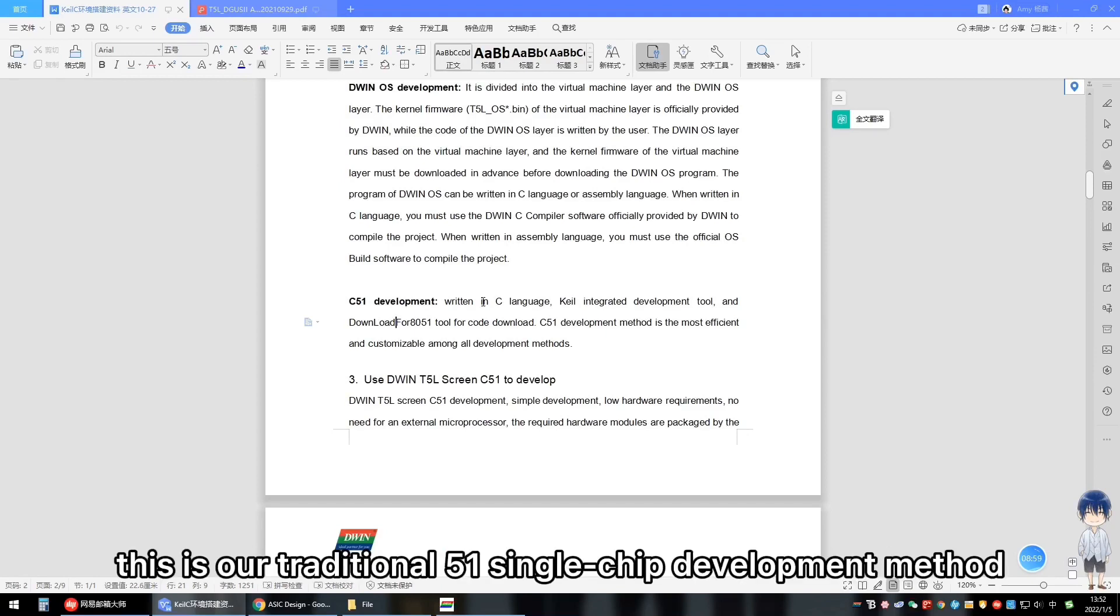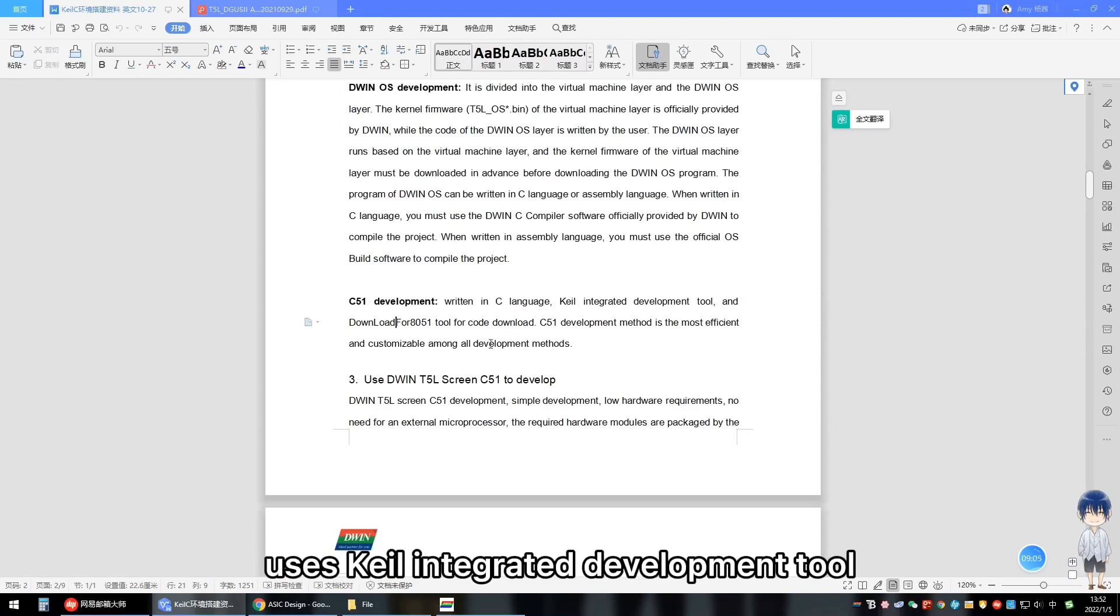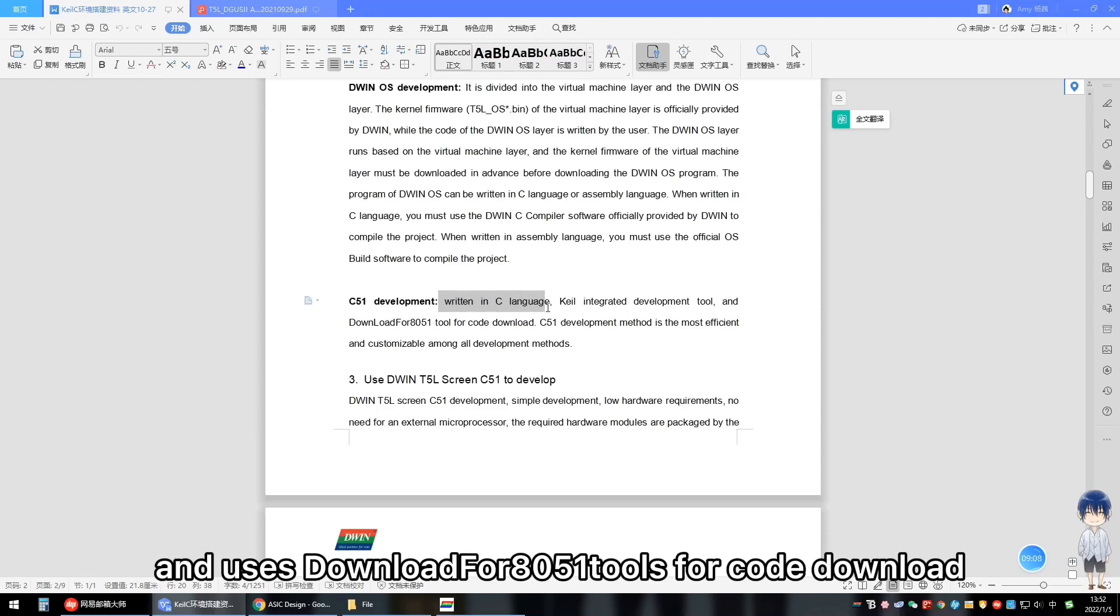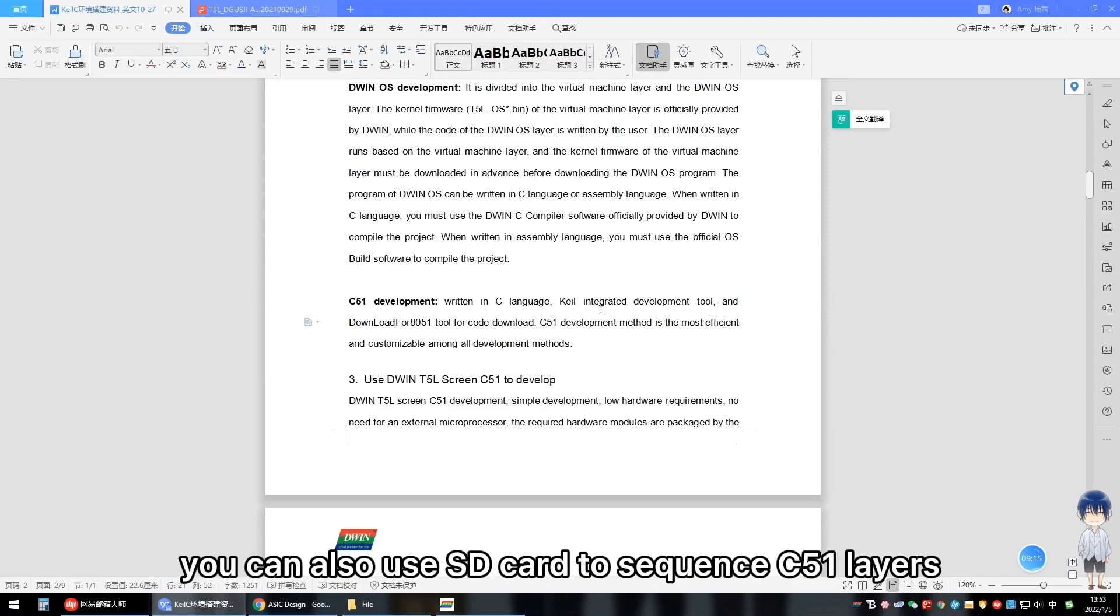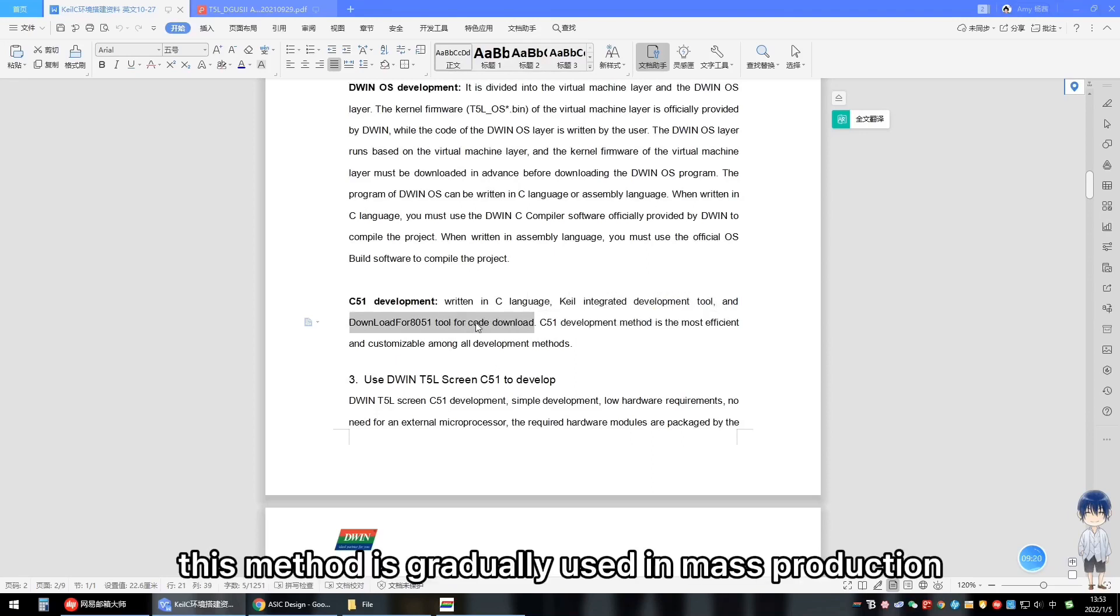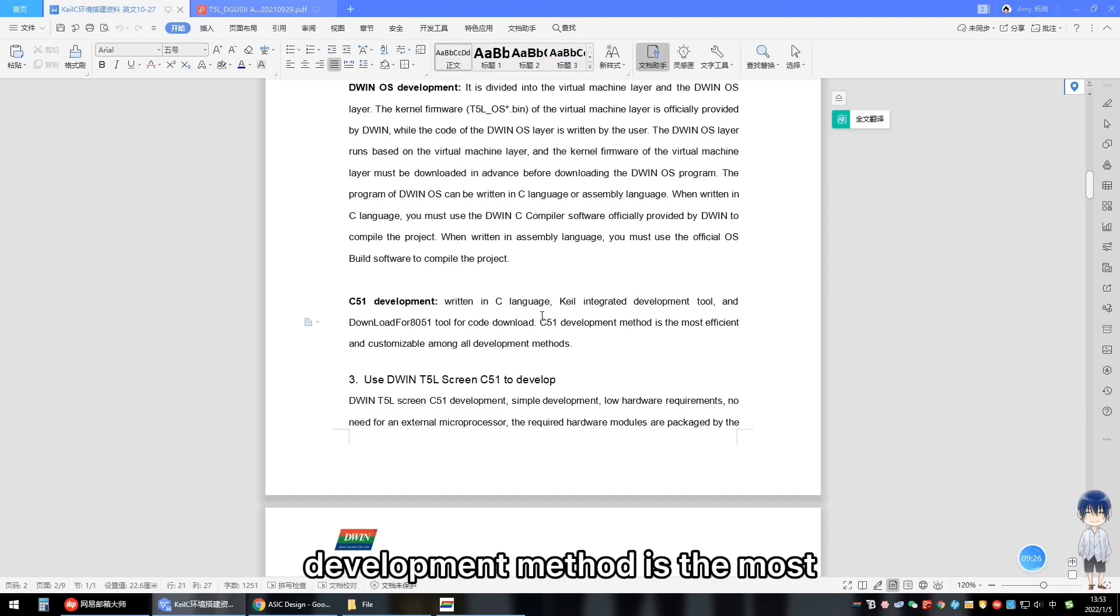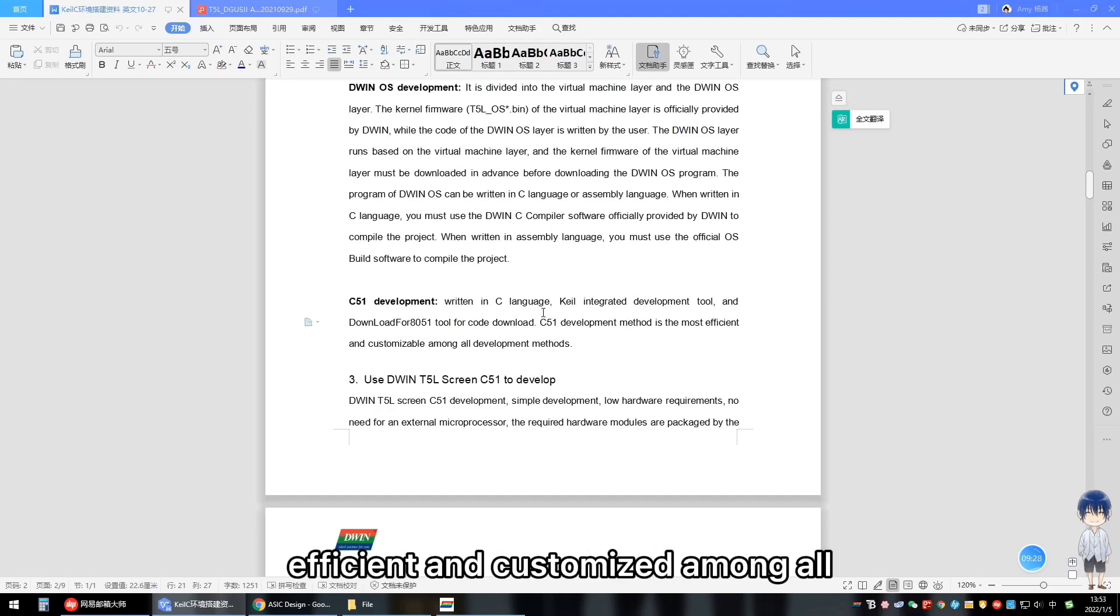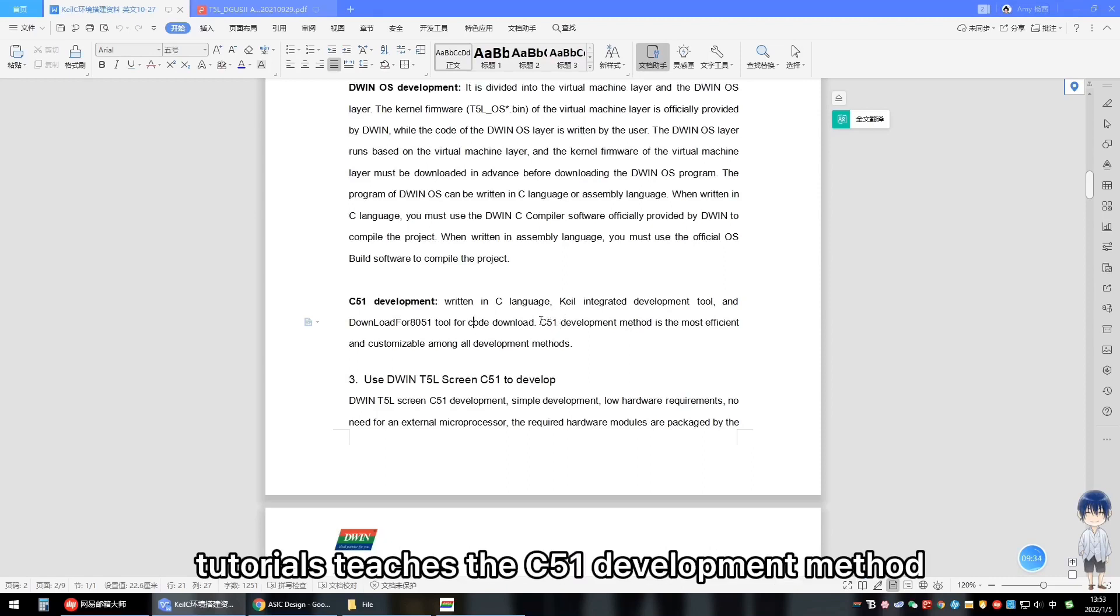We need to introduce the C51 development method. This is our traditional 51 single-chip development method. It is written in C language, uses Keil integrated development tool, and uses downloader for 8051 tools for code download. Of course, you can also use SD card to sequence C51 layers download to the OS core. This method is gradually used in mass production, which is more convenient. The 51 development method is the most efficient and customized among all development methods. So this video tutorial teaches the C51 development method.